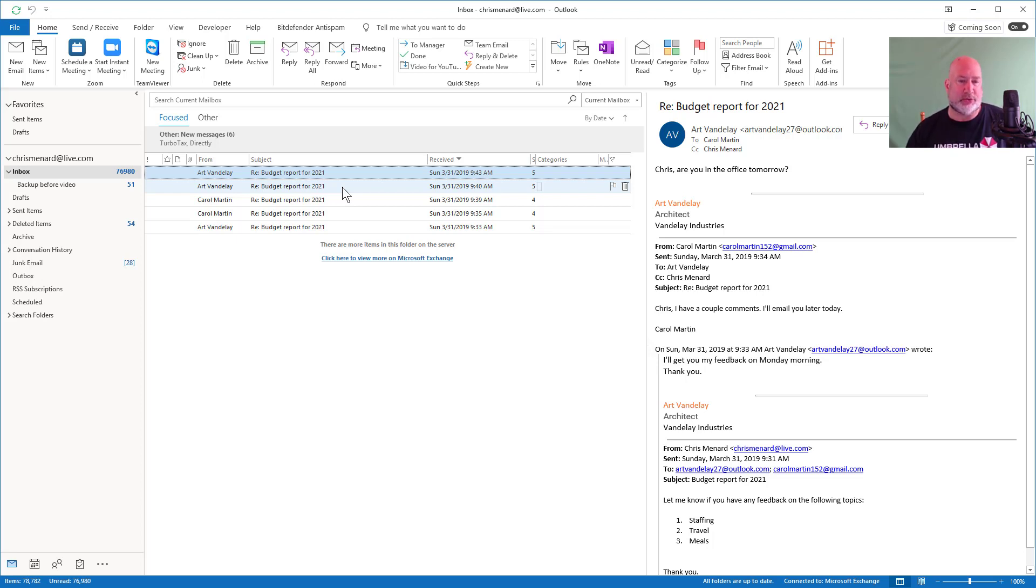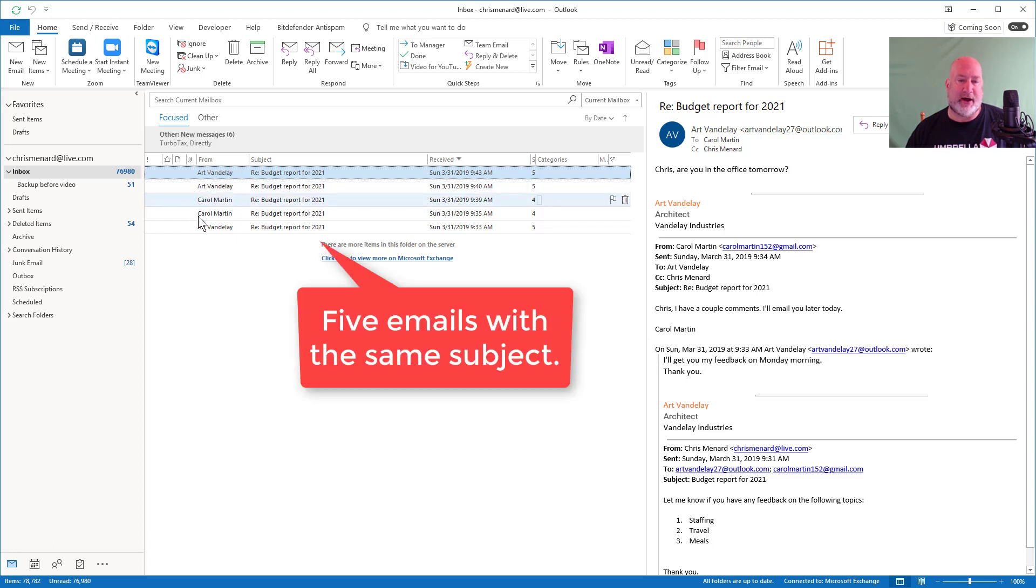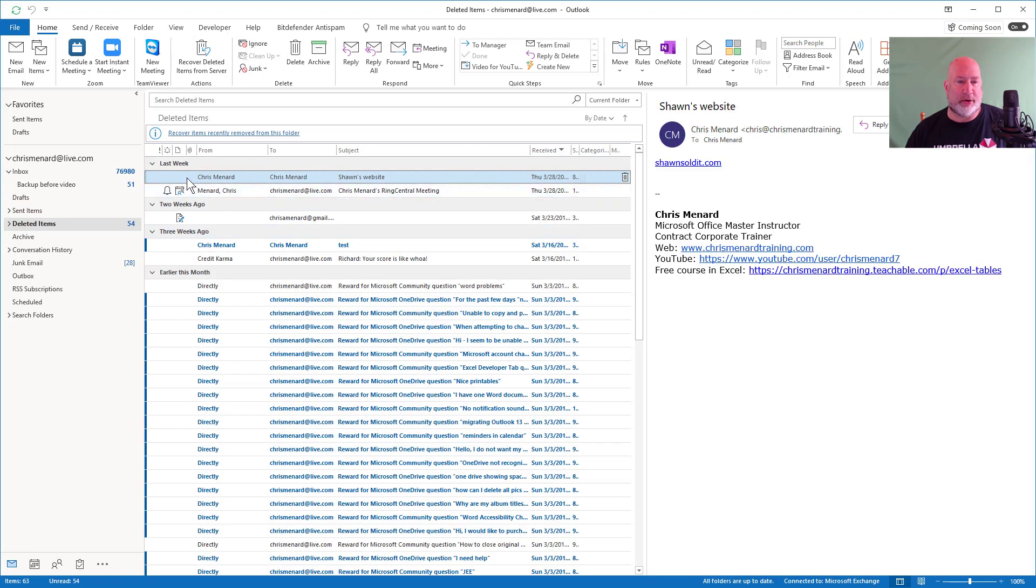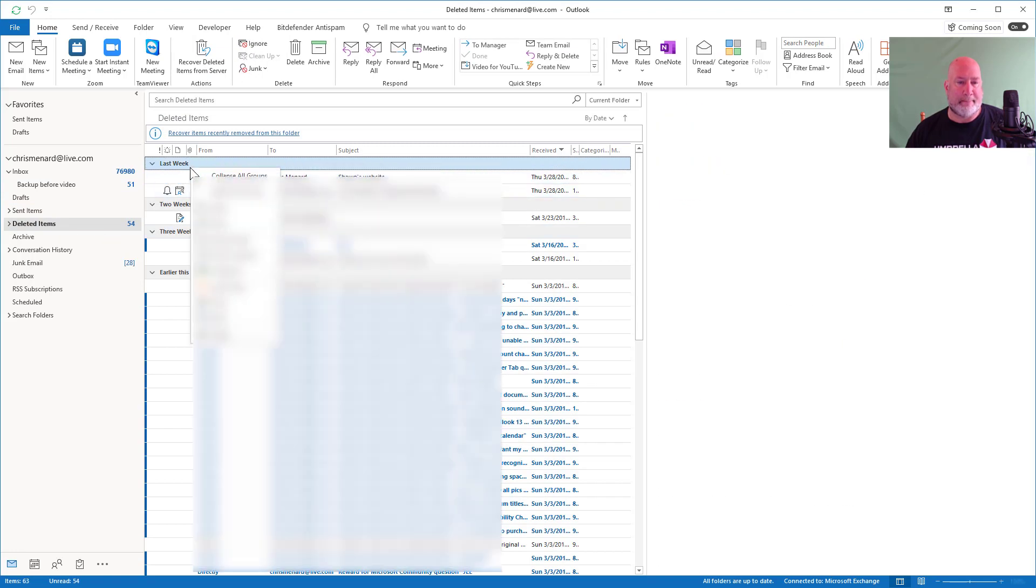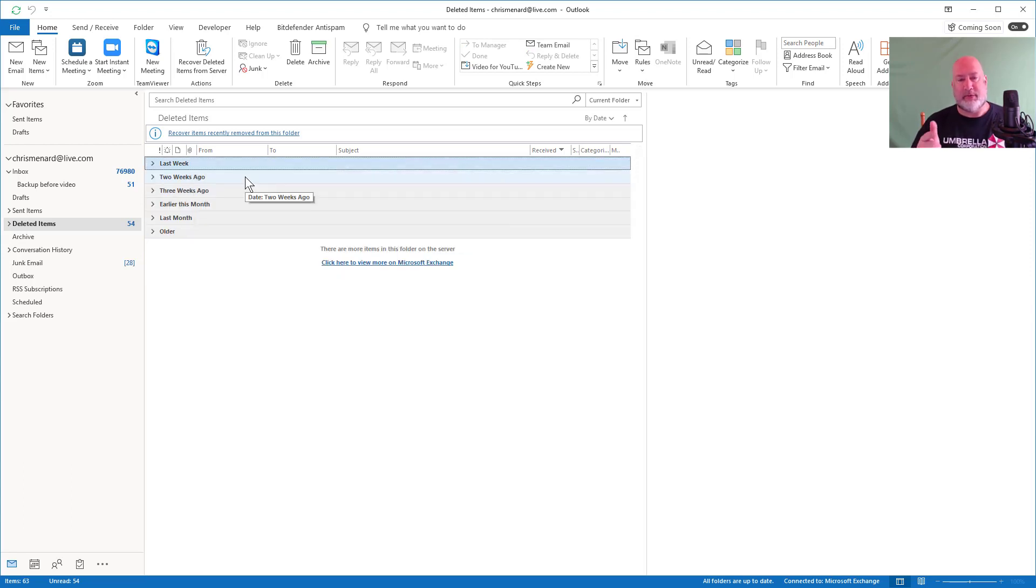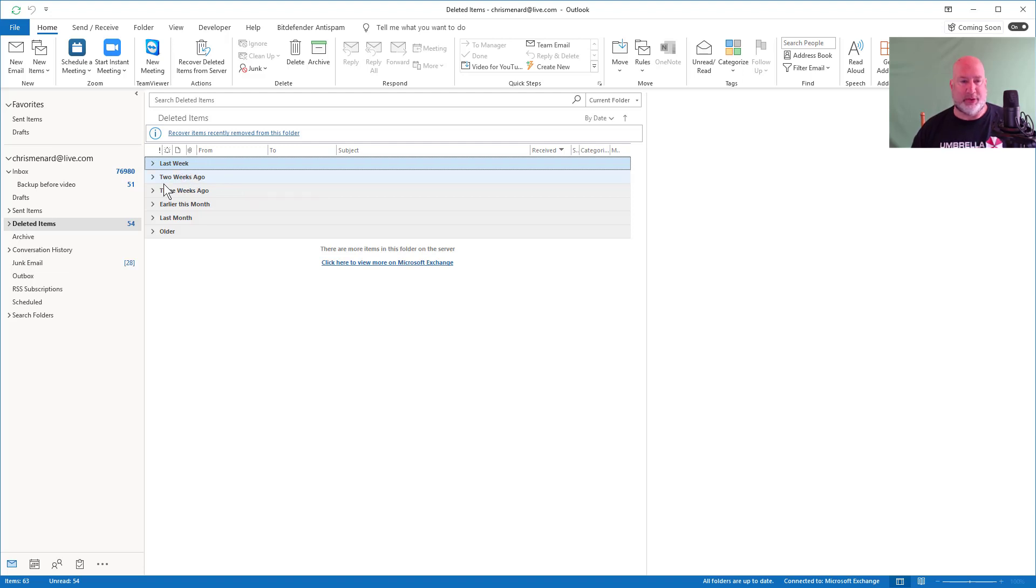So we clearly have a lot of redundant conversations or redundant threads. So let's see if this works. I have a total of five items in my inbox. Over in my deleted folder, hold tight. Over in my deleted folder, I've got everything grouped, but notice you don't see today. It's last week, two weeks ago.